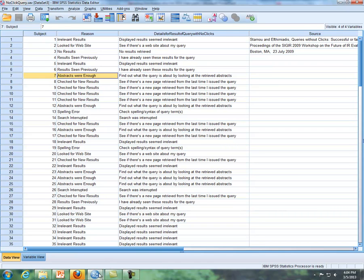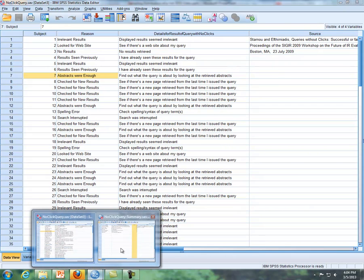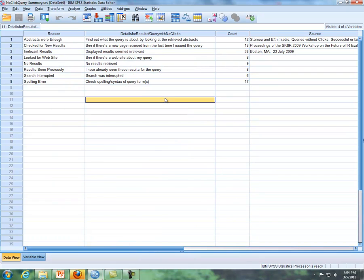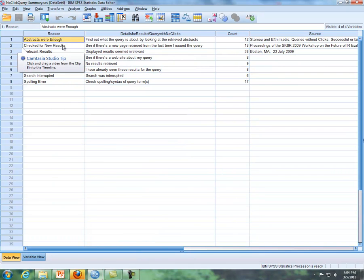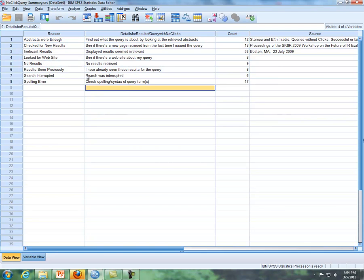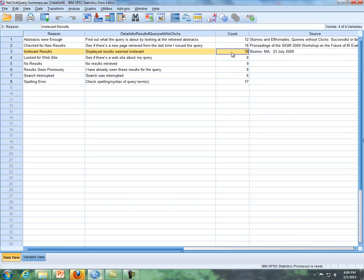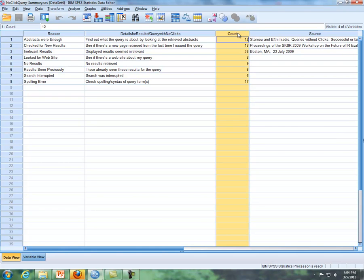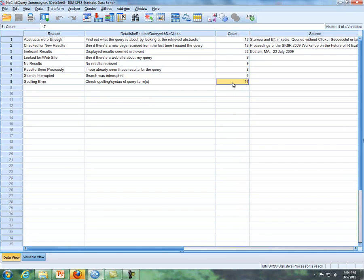However, taking the same data and creating what's called summary data, where we have each row representing a group of people. So this is the same data, but now we have each row representing a group of people and there's a count. You can tell that's summary data typically if you have a column that's called count or frequency. If you see that, that's a clue that you need to do something called weight cases. So the first commands we'll do in SPSS is weight cases.